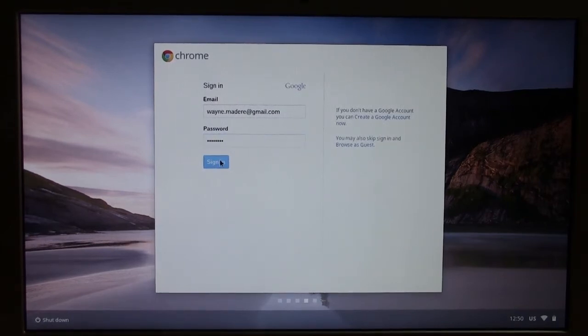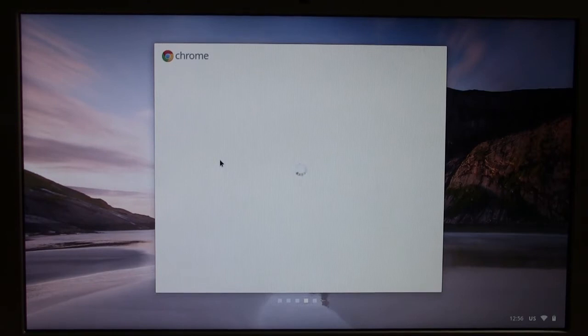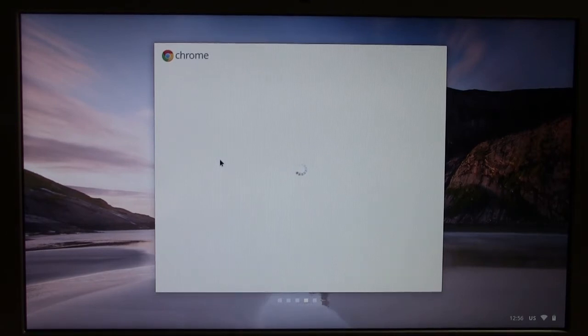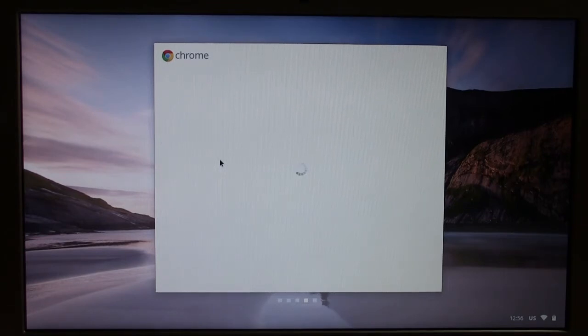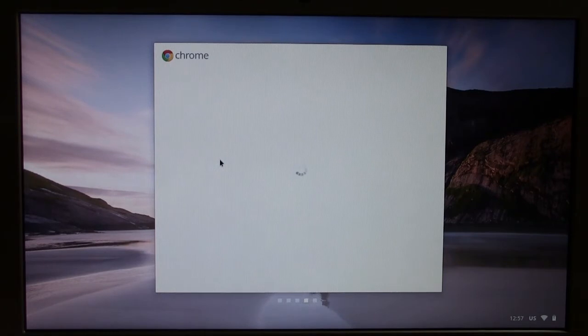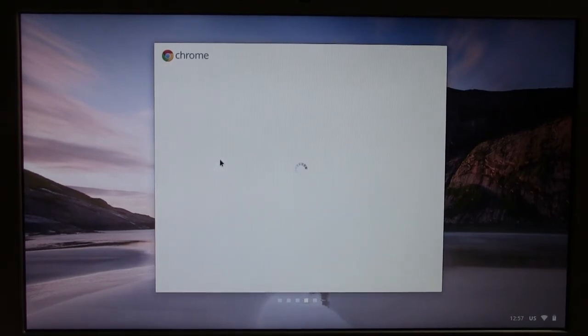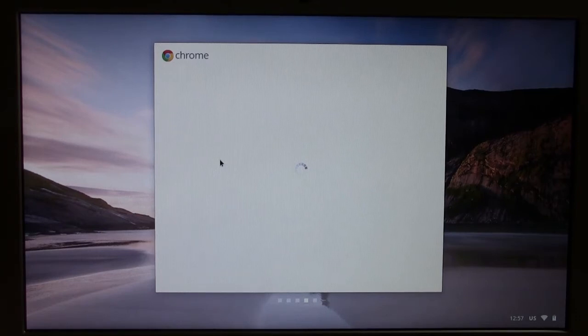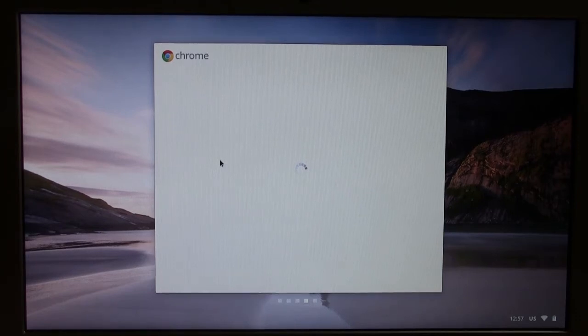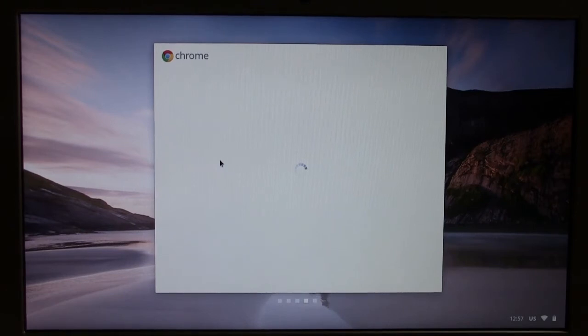All right. So enter your information and then what it will do is it will begin to sync all the information with your Google account. Now, if you've ever used Google Chrome and you've customized it or downloaded apps, that's good because basically it's going to pull all that information when it does set up your computer. If you just have a Gmail account, but you've never done much with it, then you'll be kind of starting from scratch.